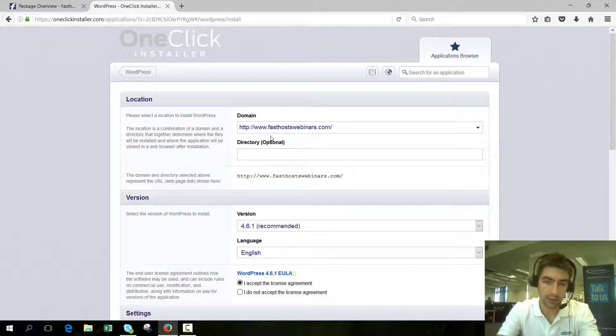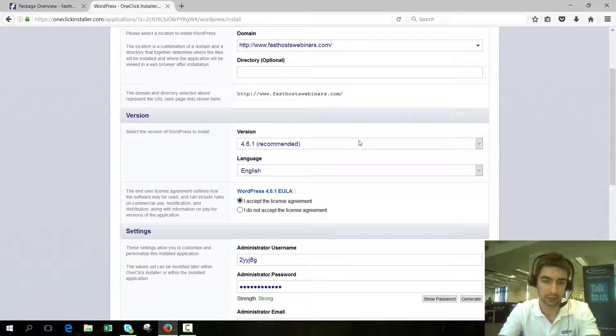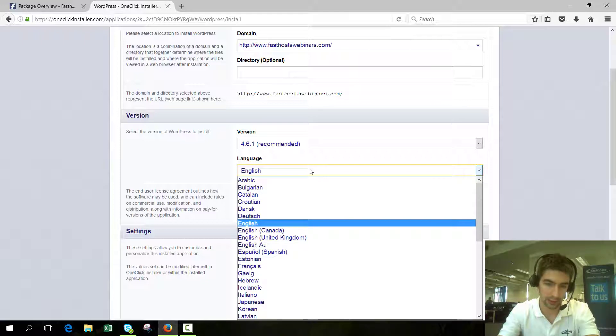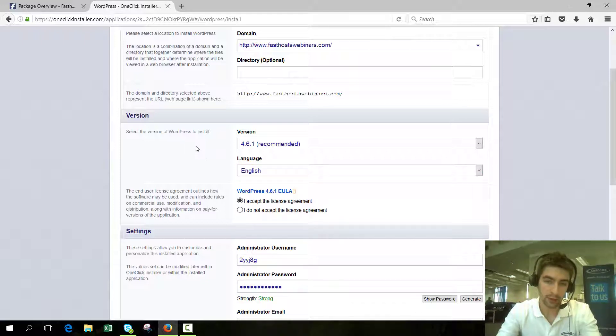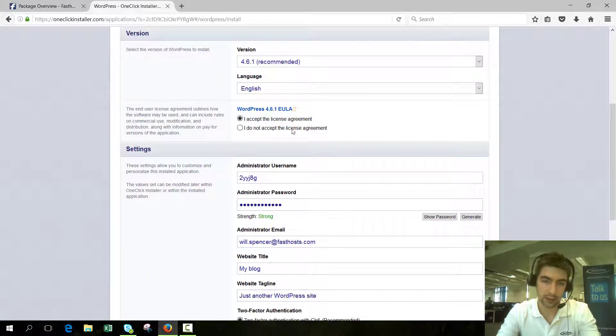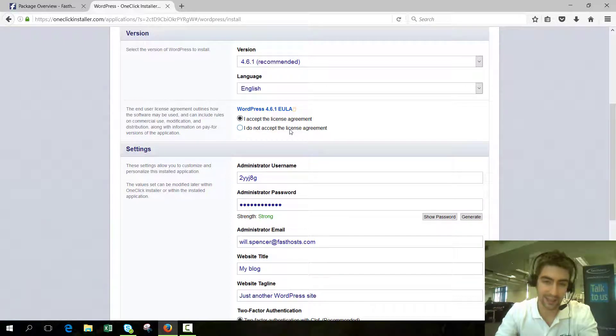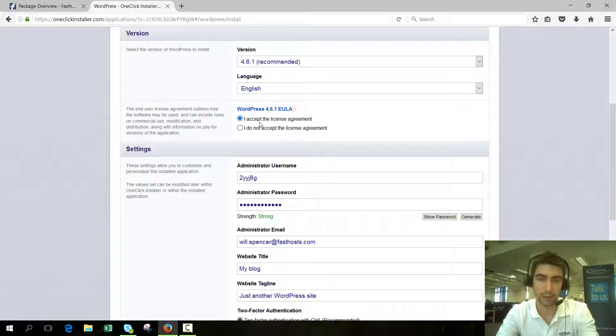The version you should leave as recommended unless you have a specific need to use a different version, and for language you've got quite a lot of choices but we're just going to use English. Now you have to accept the EULA, and you can click on there to read it. You have to accept it otherwise you won't be able to install WordPress.